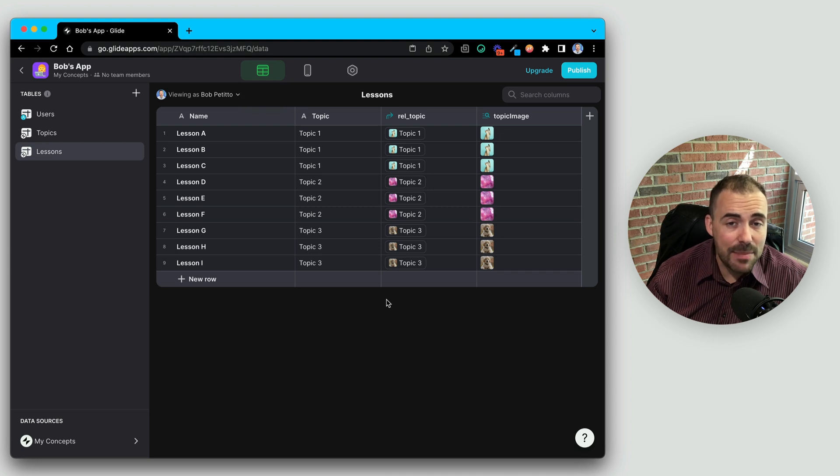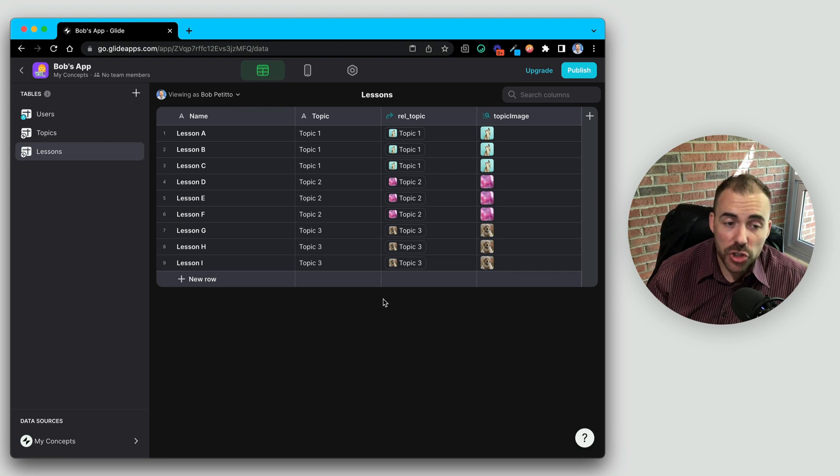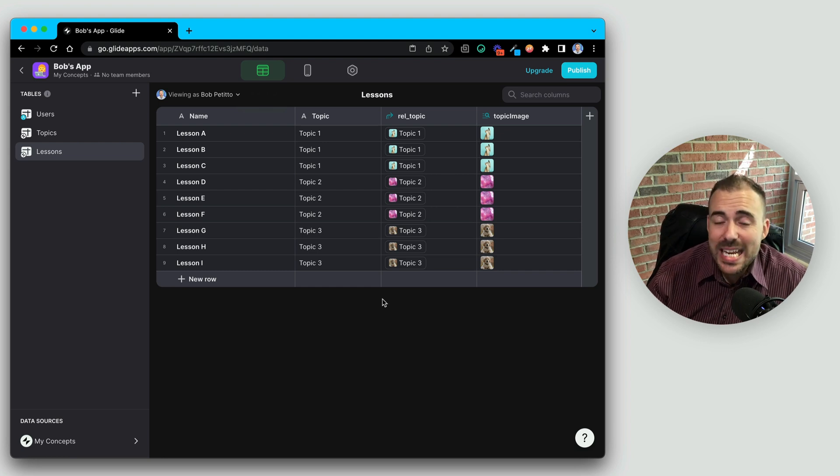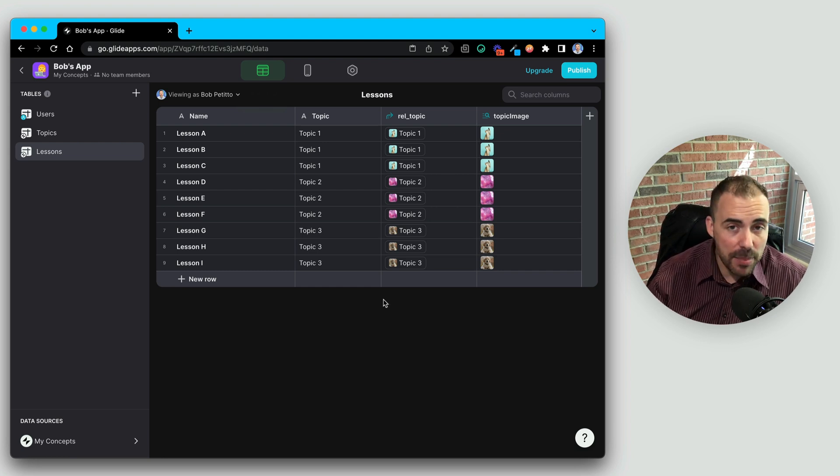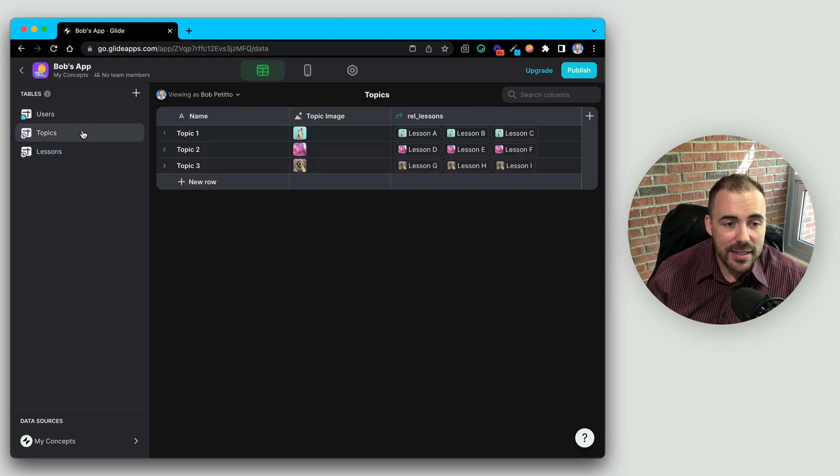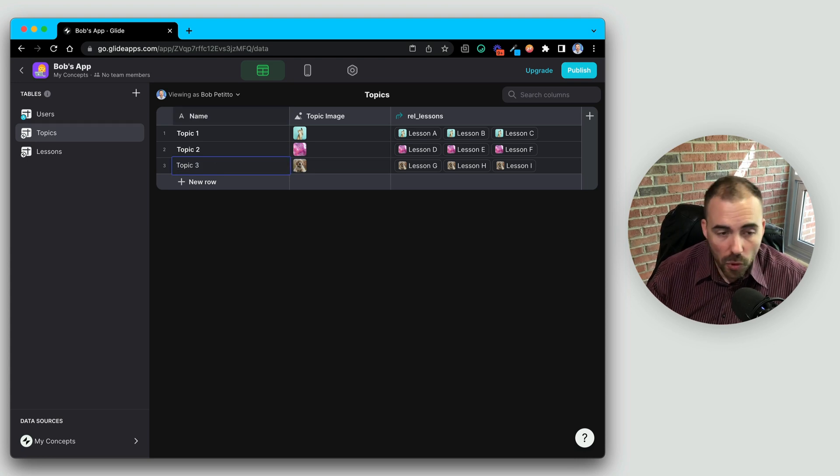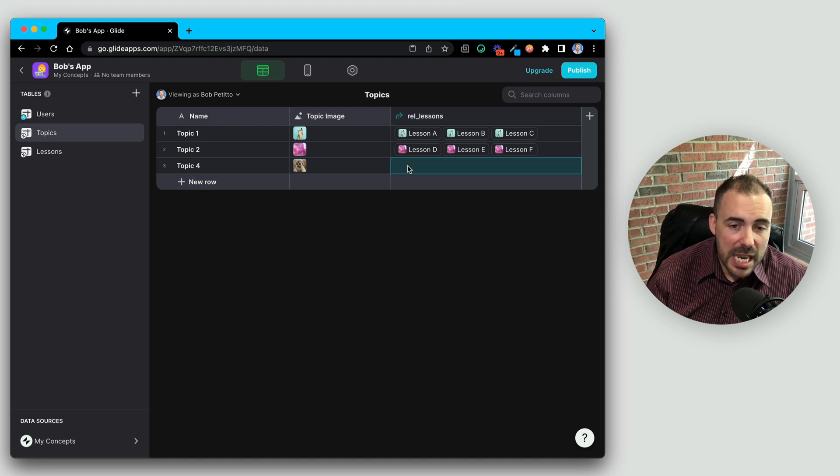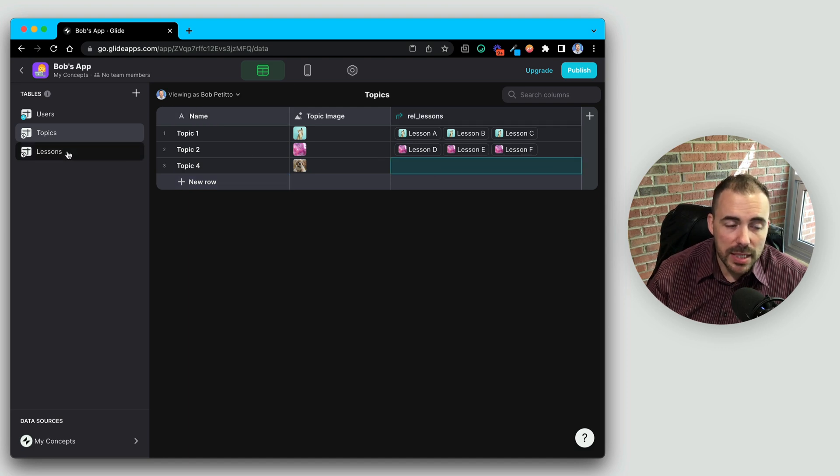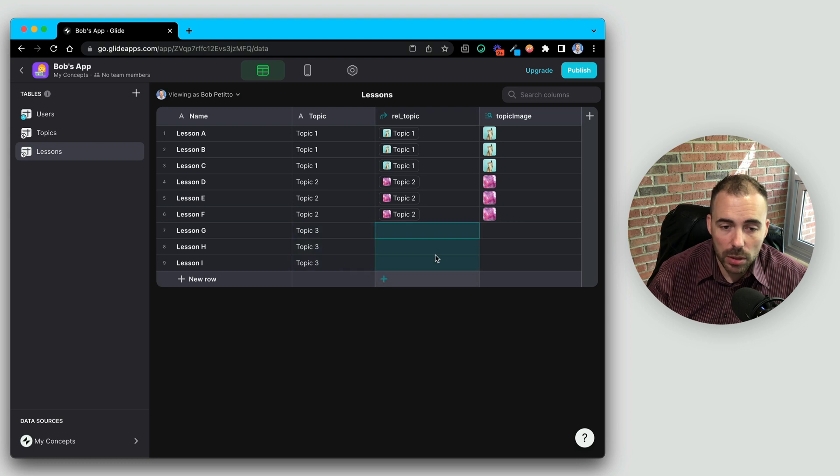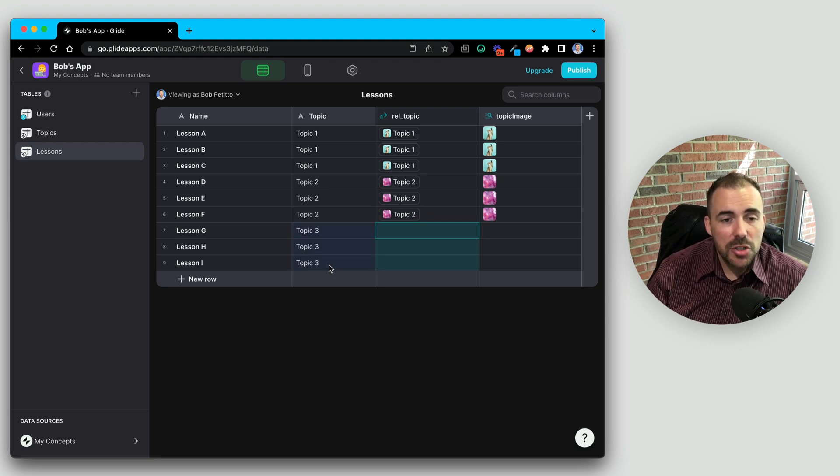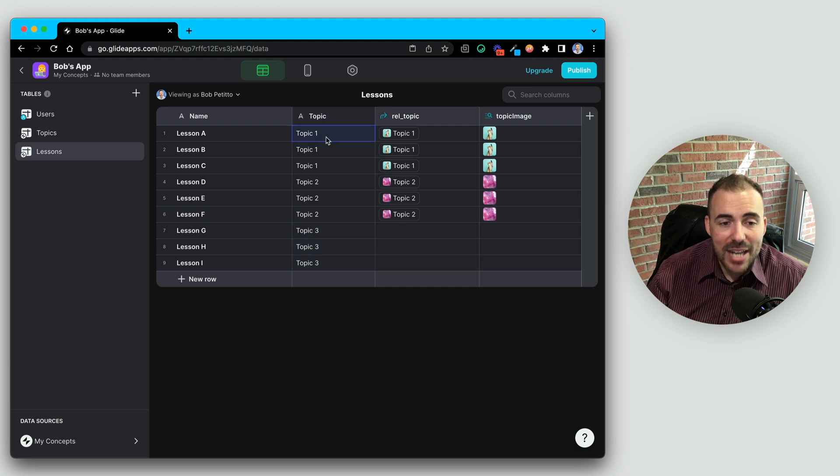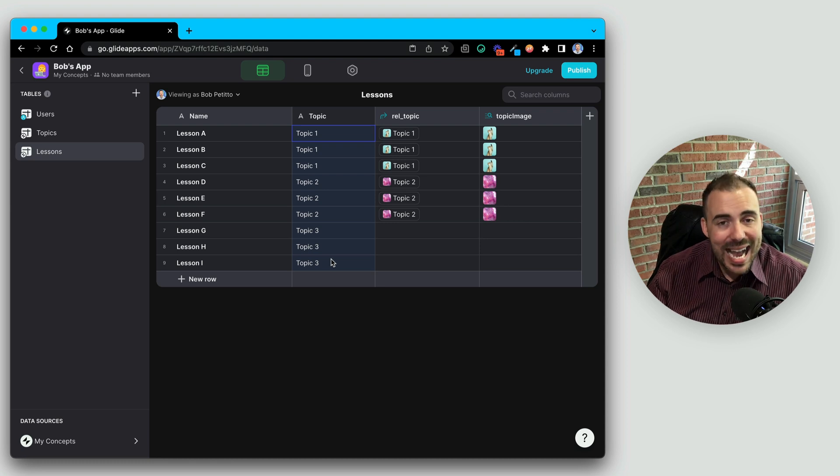Now, one thing to understand about relations is that they are unforgiving. They're looking for an exact match. So if at any point in time we change what the topic name is, it's going to disrupt that relation. So if I decide to change my topic three to topic four, you'll see that my relation broke because in my lesson sheet, I don't have a topic four.